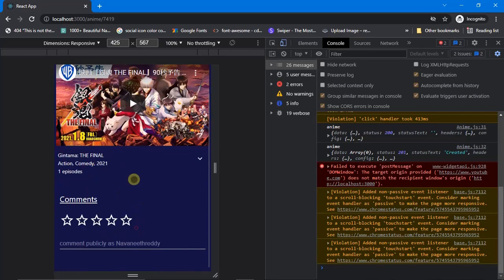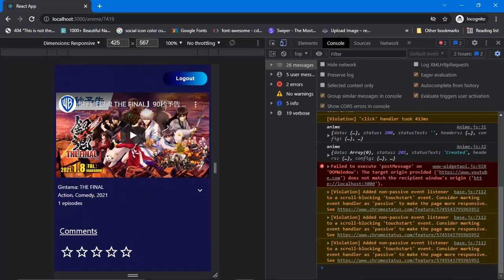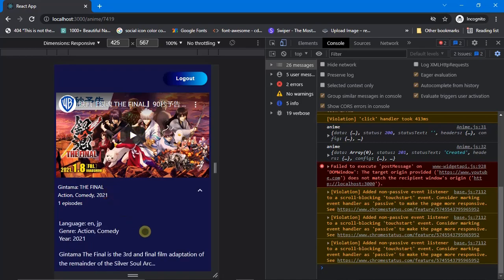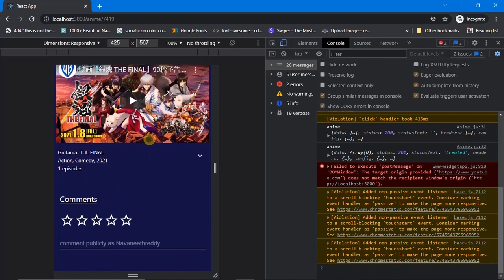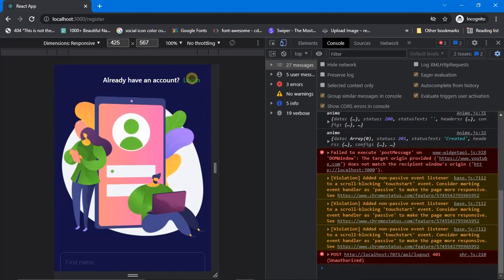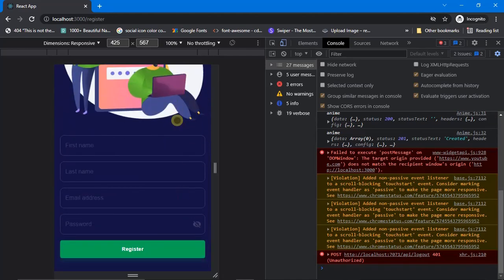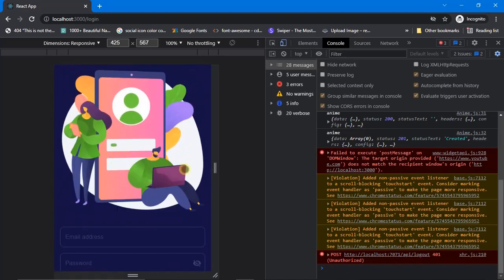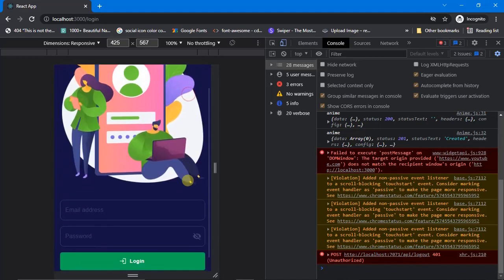It takes us to that particular details page. If a video is available, the YouTube trailer is shown; if not, the thumbnail or image is shown. The 'See More' description expand works the same way on mobile. Let me log out. The register page also looks absolutely fine on mobile, and this is how the login page looks.